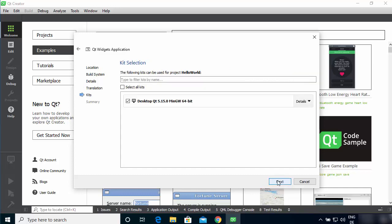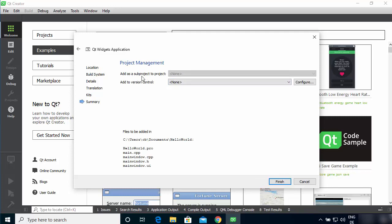On the kits screen, you'll see the Desktop MinGW 64-bit compiler we selected earlier — this is the compiler used to build your Qt C++ application. Leave it selected and click Next. The project management window lets you add version control or sub-projects. You can add Git, Subversion, or other version control using the configure button. Leave it as default and click Finish.